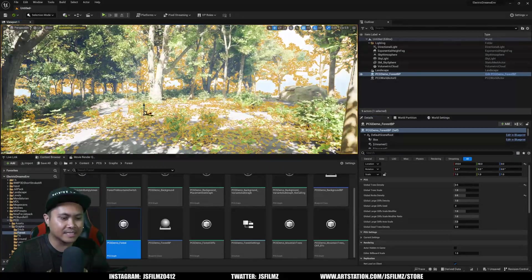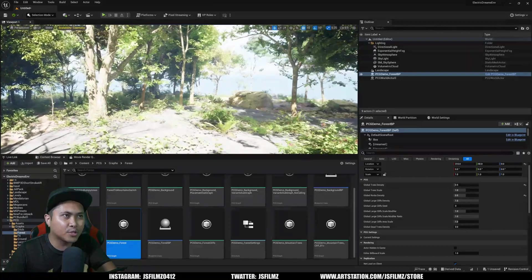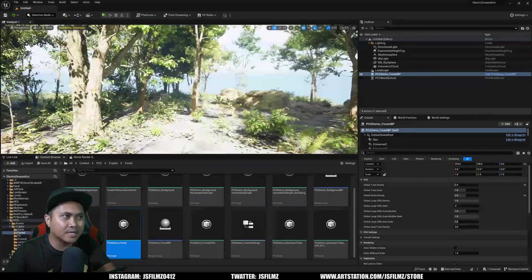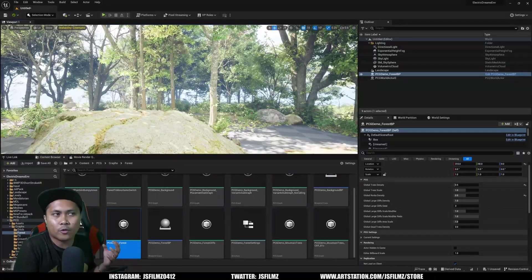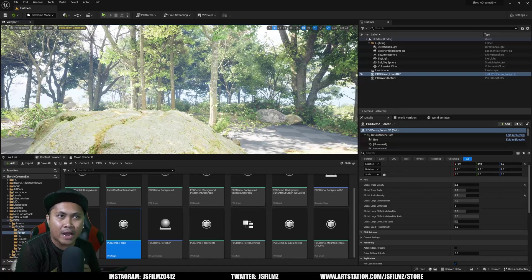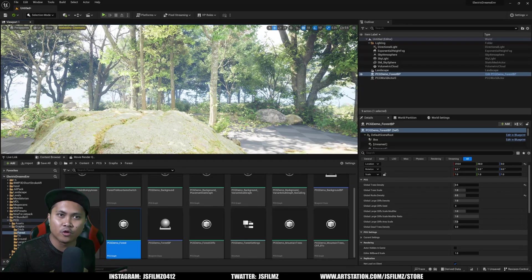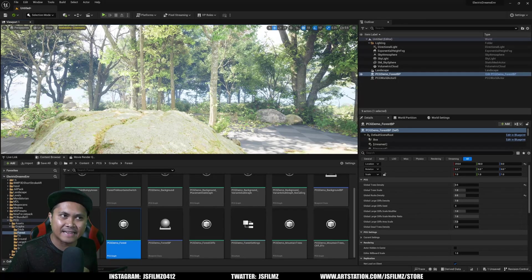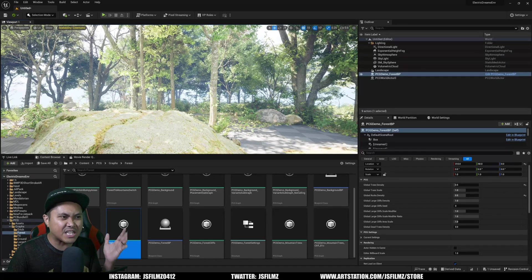This is pretty insane. I know this is going to spoil us and I feel bad for Epic because now people are going to expect this out of all the megascans assets that they release, because this is freaking amazing.